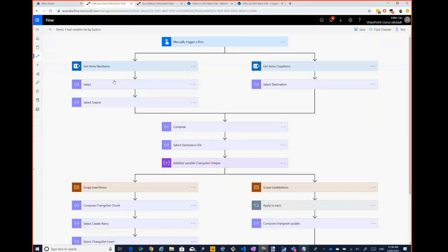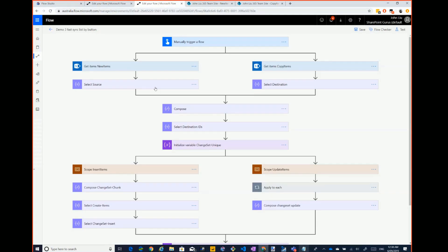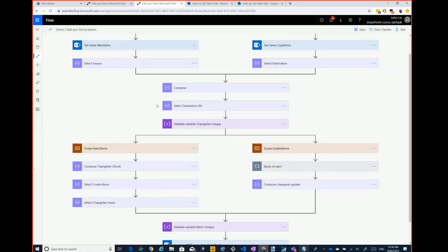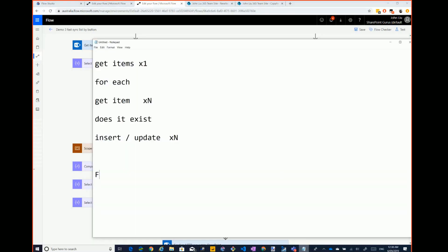So this is the flow. I have two flows to show. This one gets the source items — this is the source list — and that gets the destination. Then I'm basically juggling between them using filter or select to work out what's new. Filter maps to array.filter, and select maps to array.map if you're thinking in developer terms.